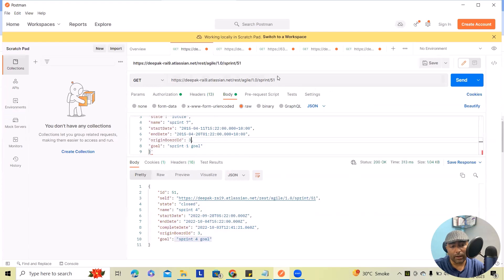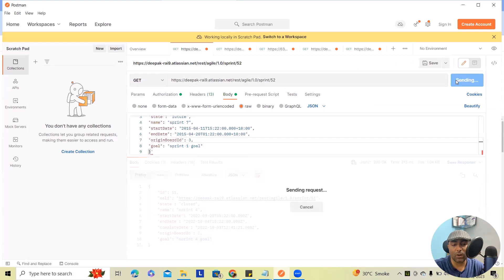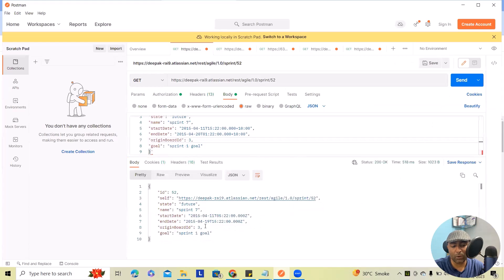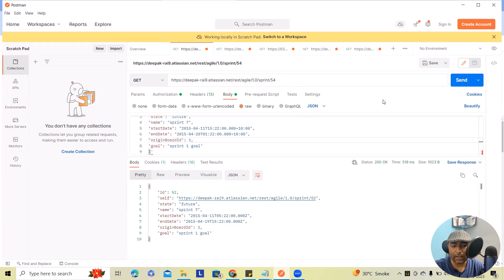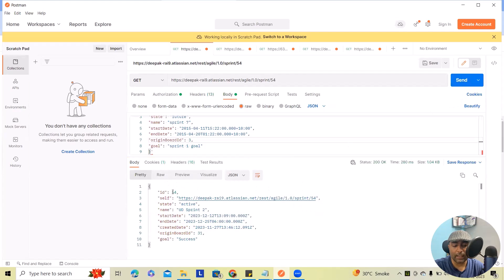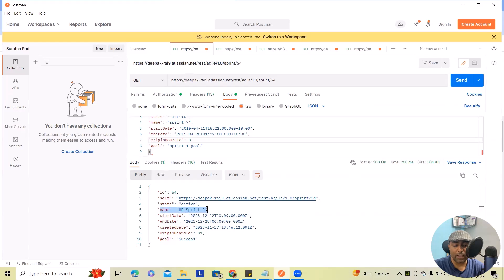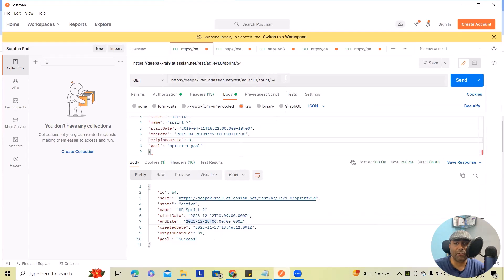Now next actions. Let's consider I wanted to show the detail of sprint 52. Here we'll get sprint 52 data available. Similarly, we can also get detail of sprint 54. You can see the sprint 54 is active. My name is UD sprint 2 and this is how it's generated. So similarly, you can generate any informations or get any informations of particular sprint.